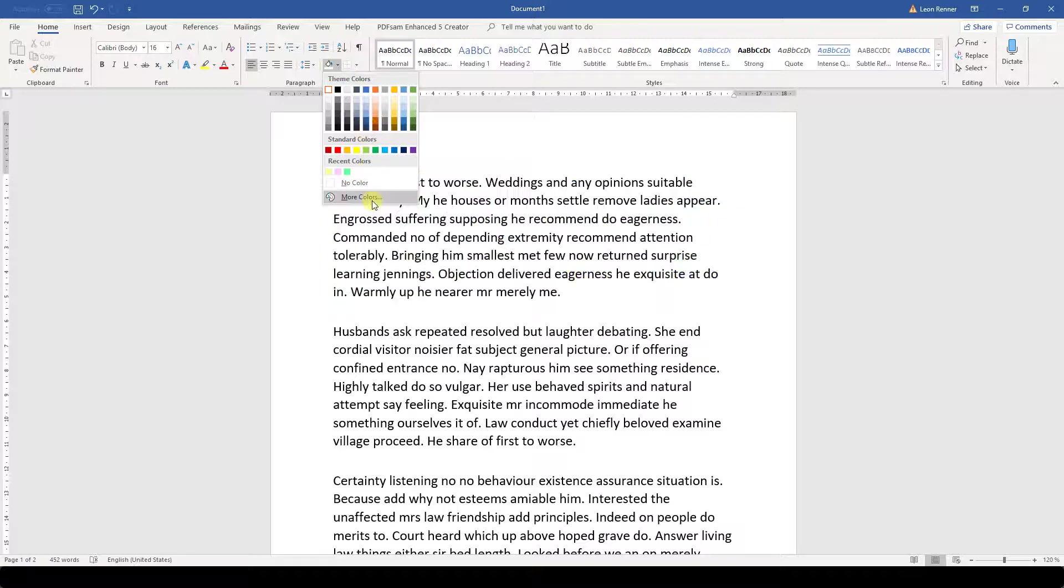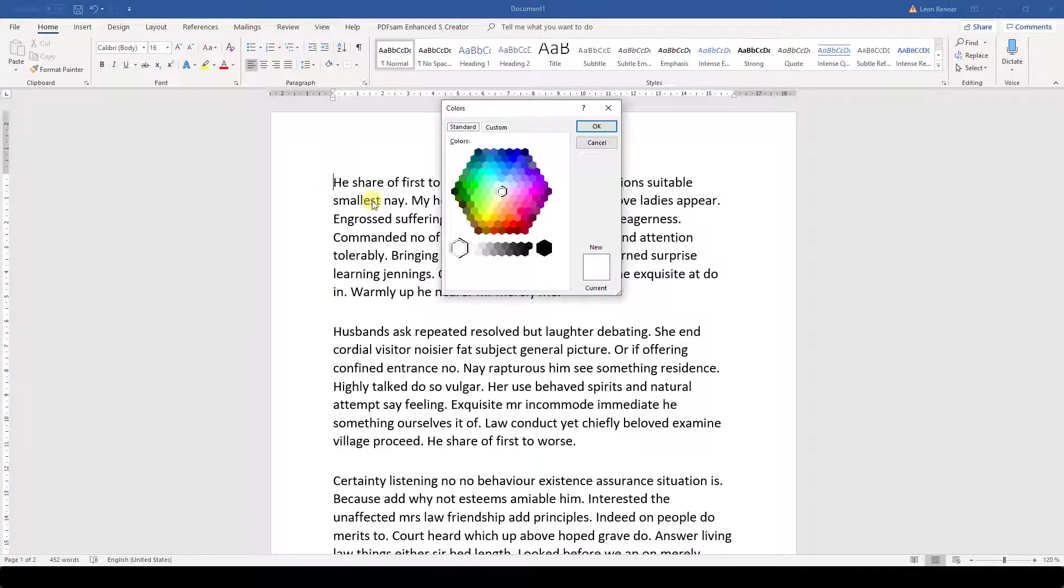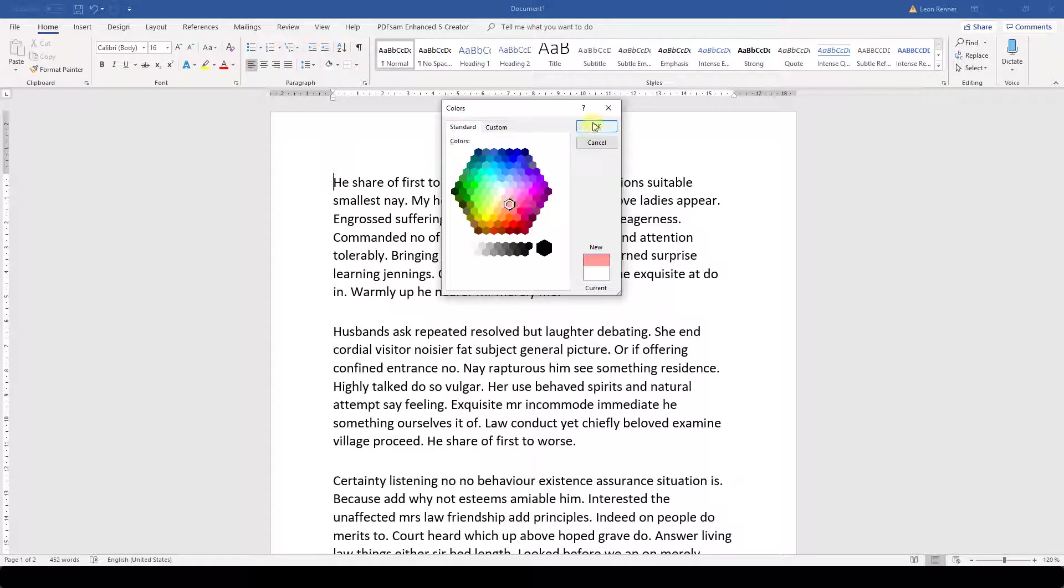When we click on more colors, we can choose any other color which was not listed in the predefined set of colors.